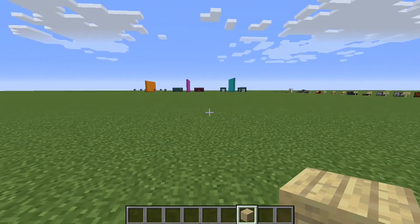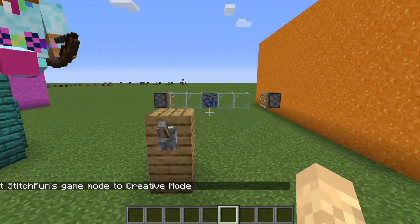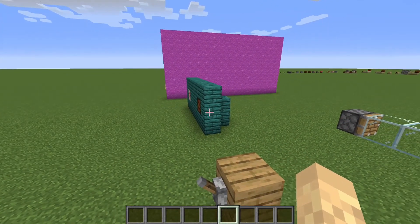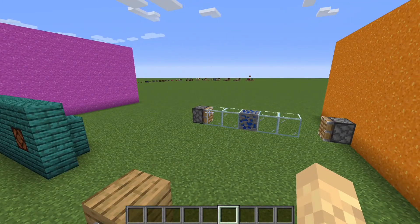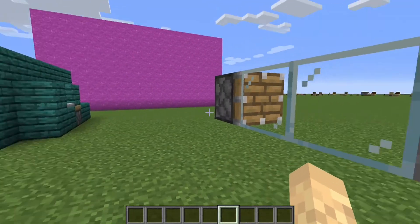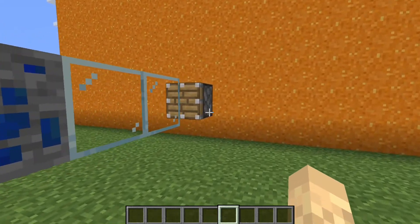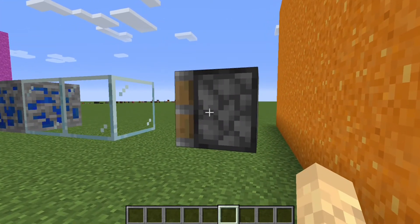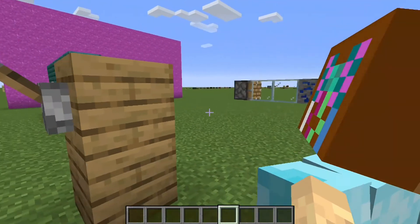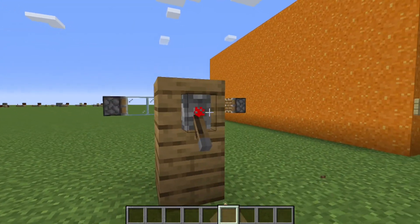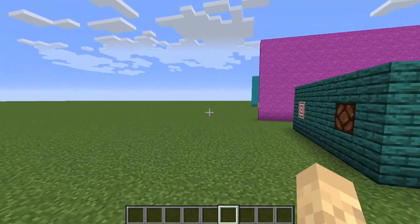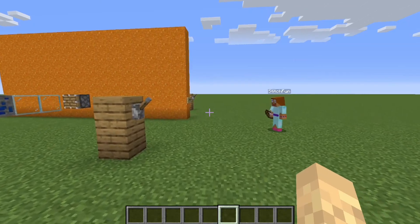Challenge time! The challenge this week is from the same Mumbo video — this is actually the fourth challenge in that video. The challenge is: power this piston to push these blocks over here, and once they get over here, have this piston push them back. Lever on pushes them that way, lever off please pushes them that way. On your marks, get set, go!